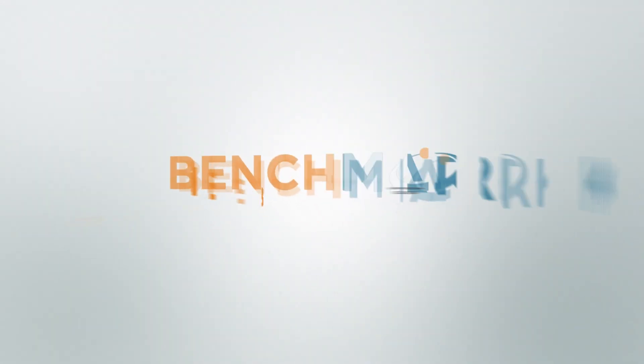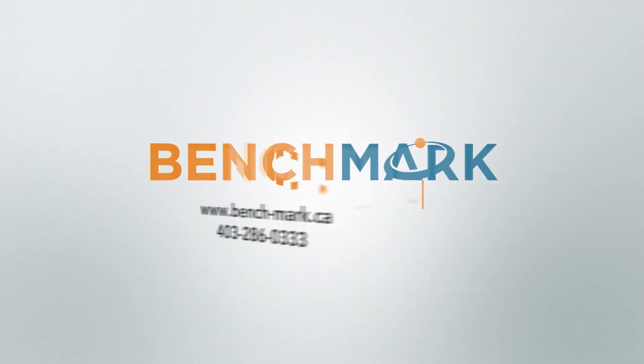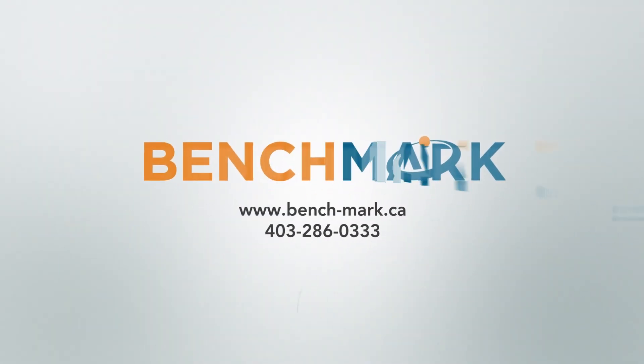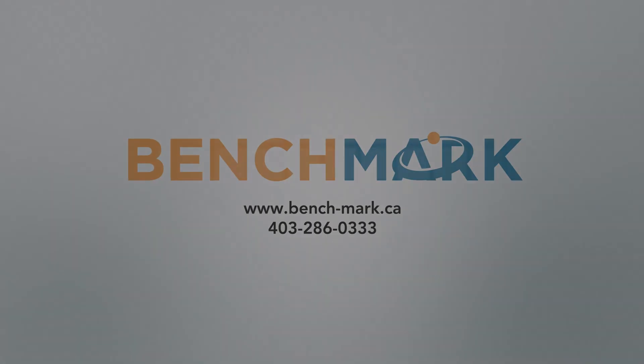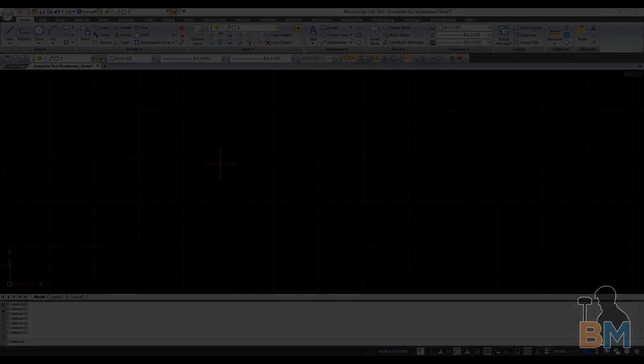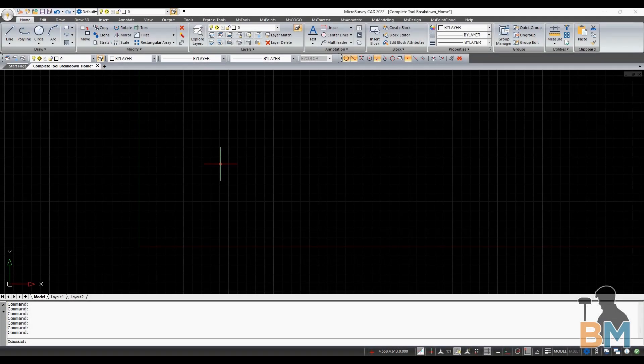Hello everyone, this is JD from Benchmark, and today I'm going to summarize every single tool on the homepage in Microsurvey CAD.